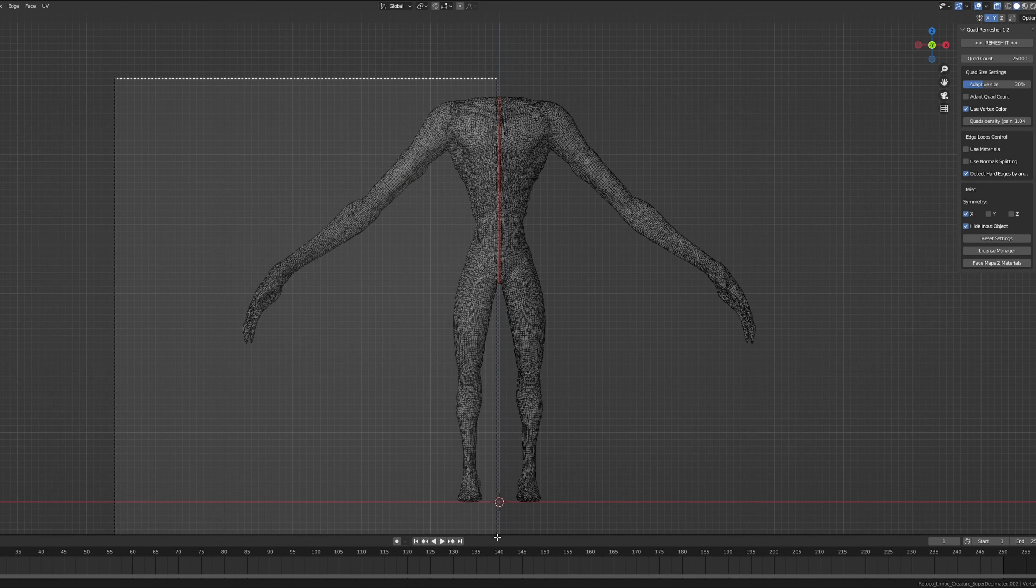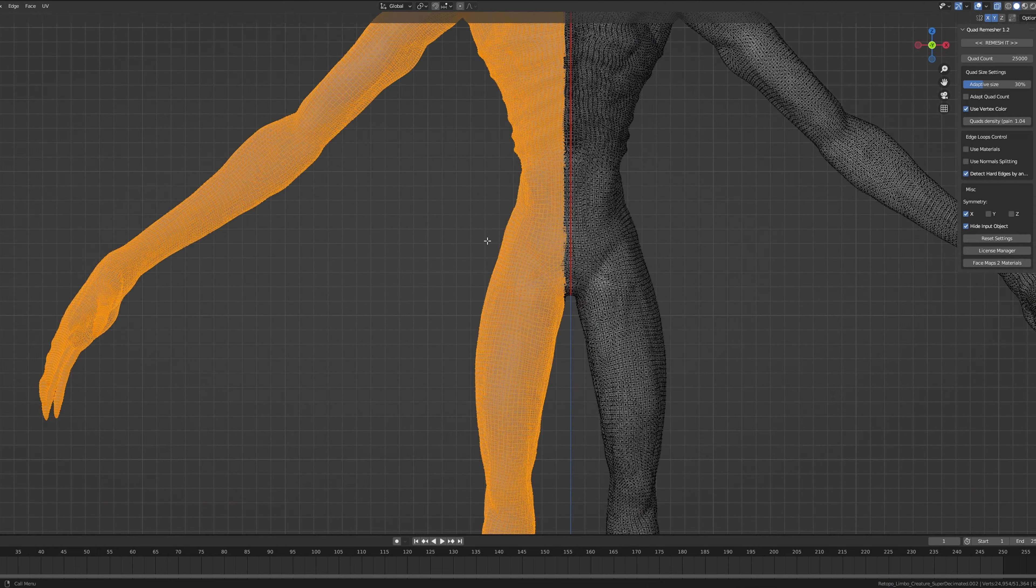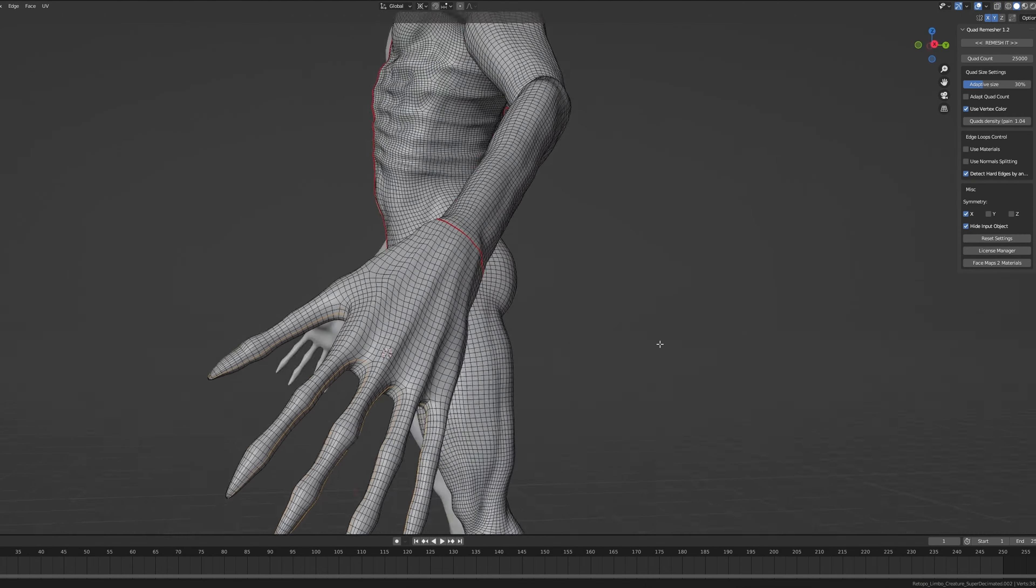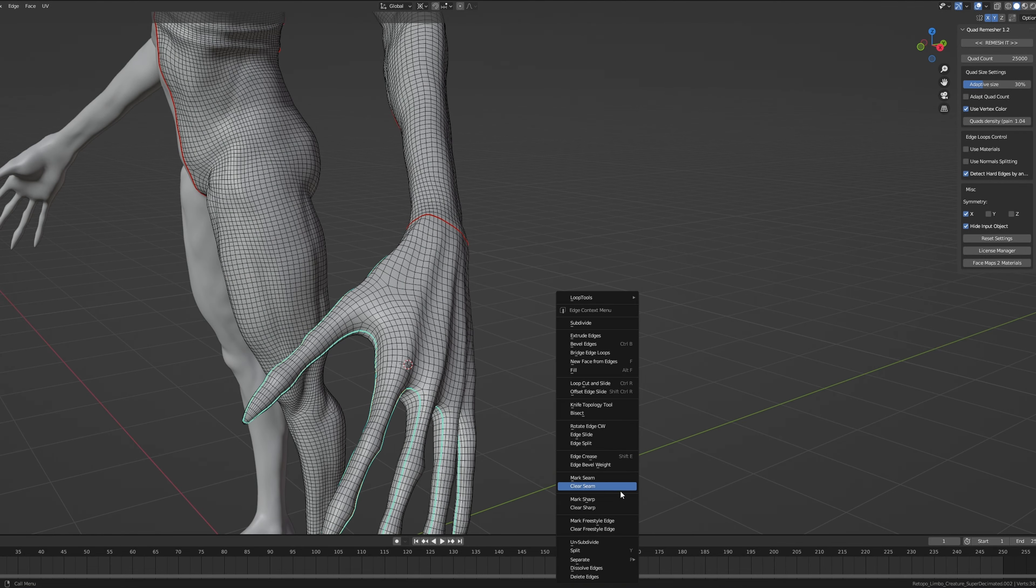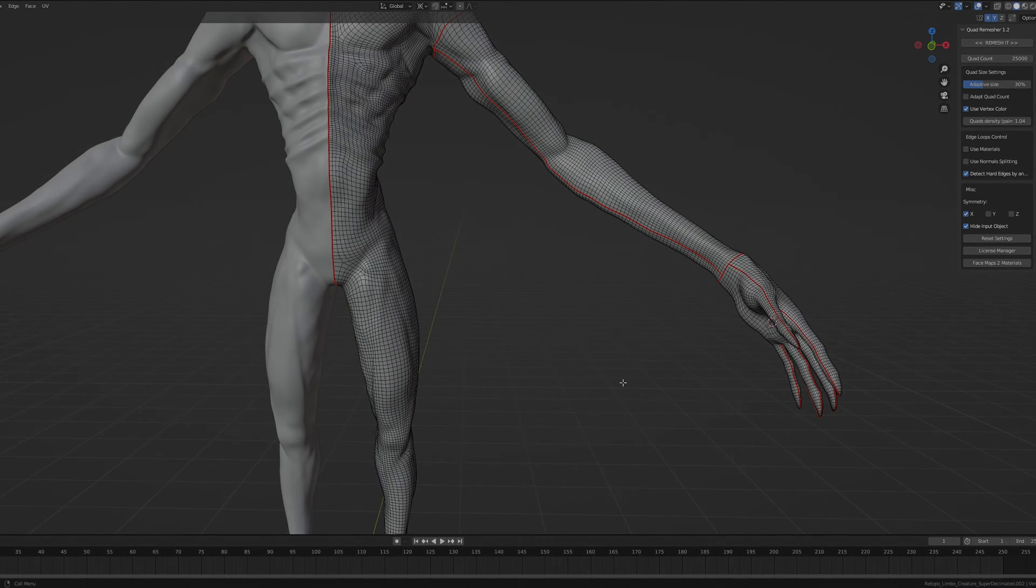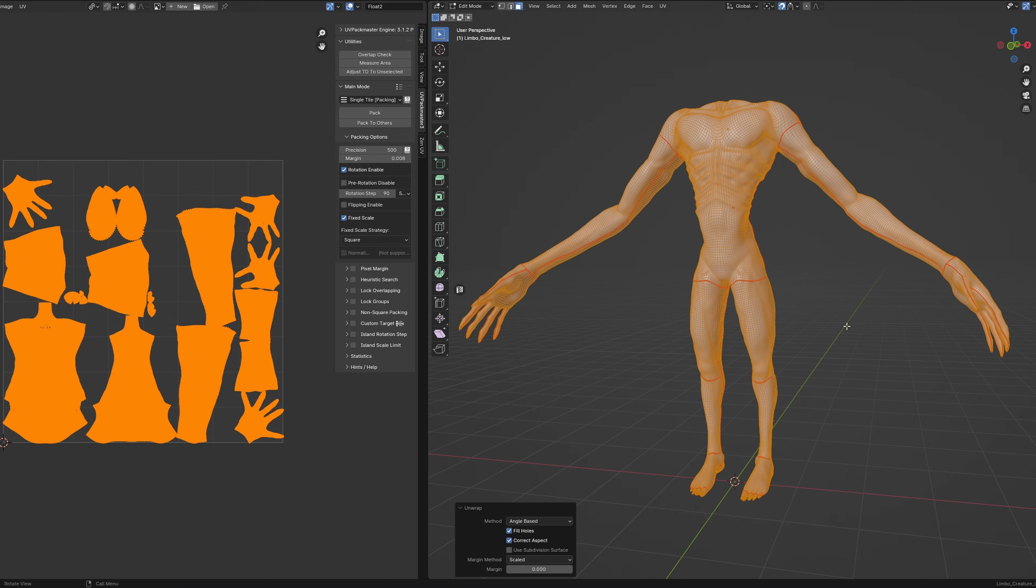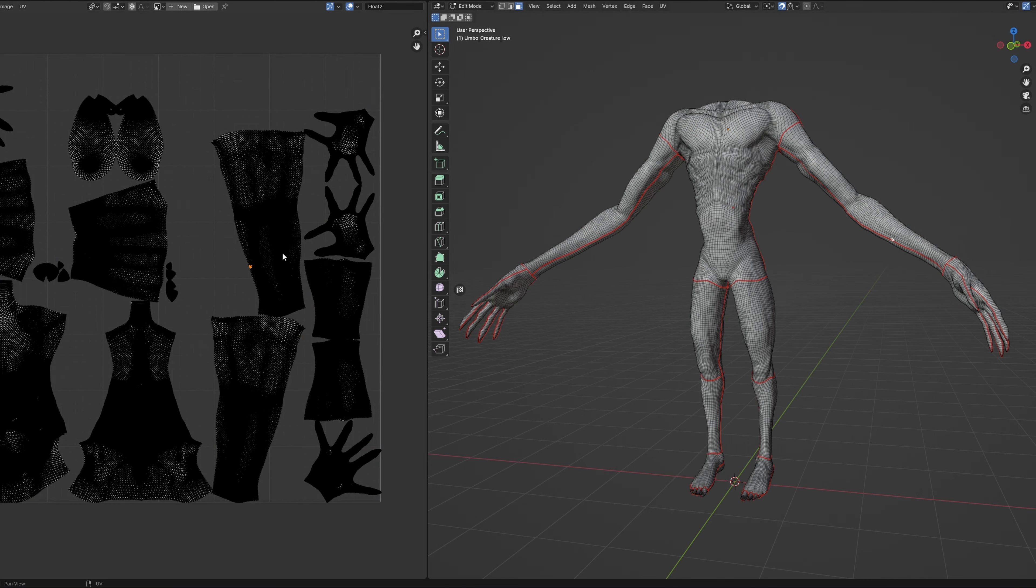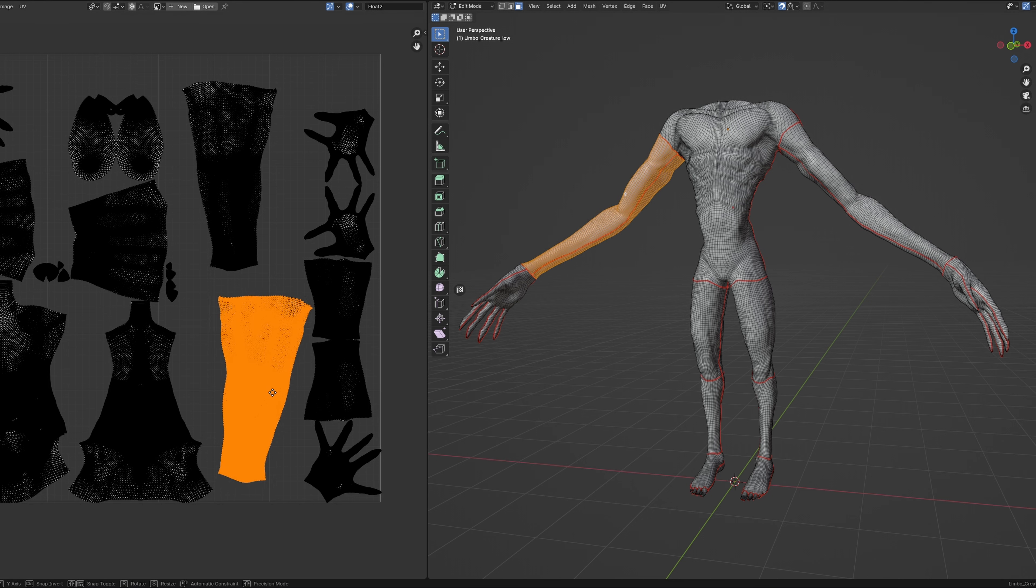Once that's done, it's all about cutting my hard work in half and mirroring the model. This ensures that when I mark the seams, it's mirrored exactly on the other side. Now the key to good UV unwraps is the difference between stretchy versus non-stretchy textures. We definitely want to avoid the former.